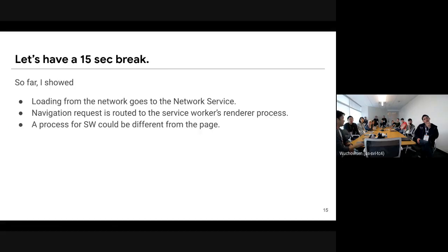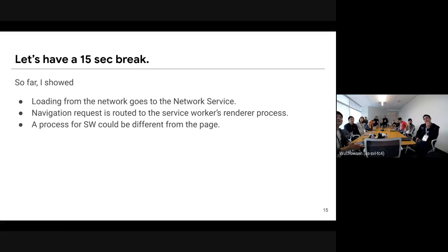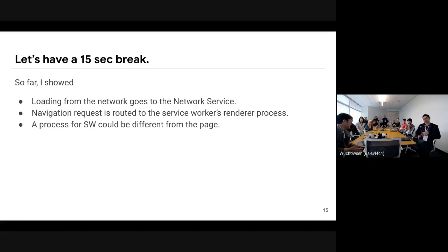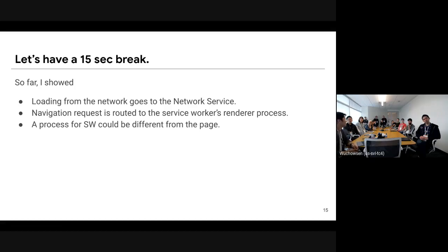Let's take a quick break. So far I showed how loading happens from the network and how loading happens from the service worker. Another important thing is that the process for the service worker could be different from the page, or sometimes it could be the same.